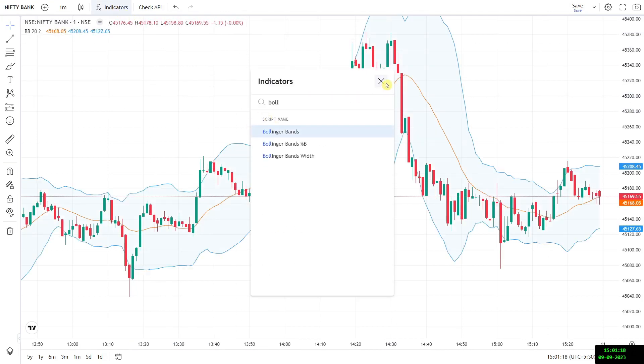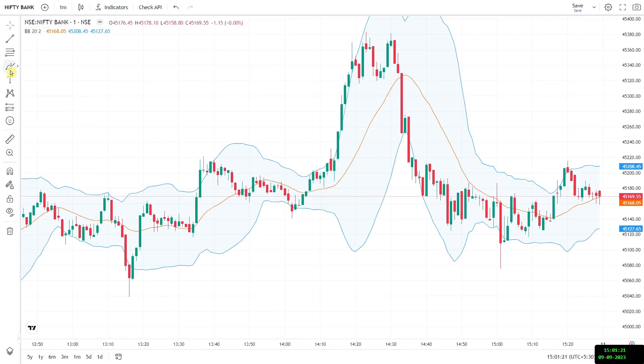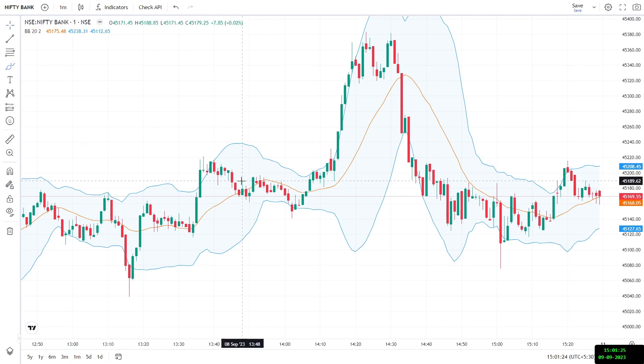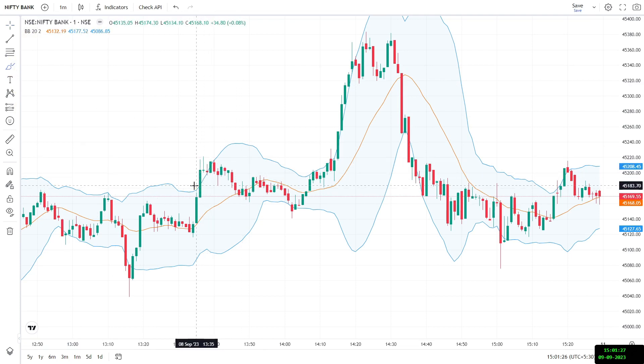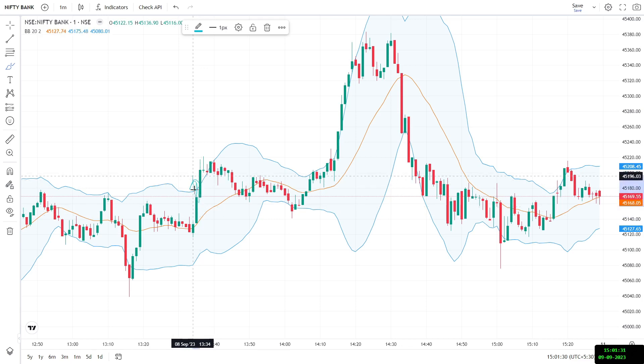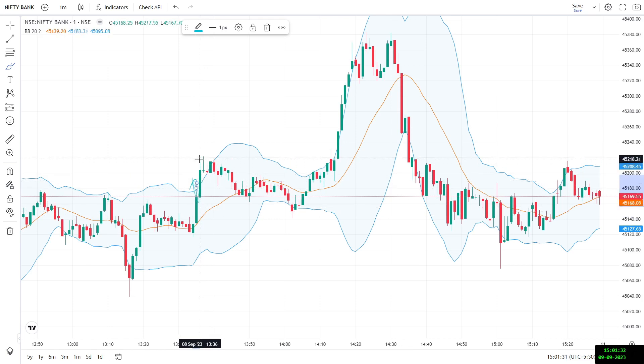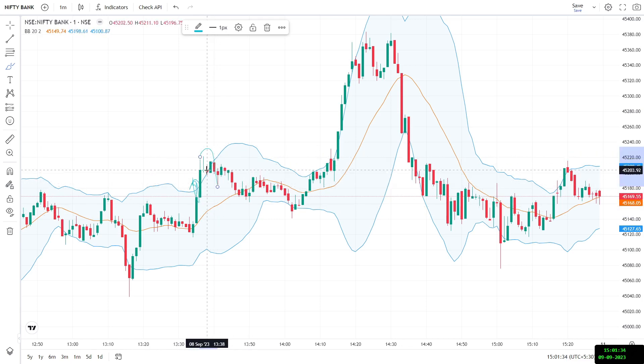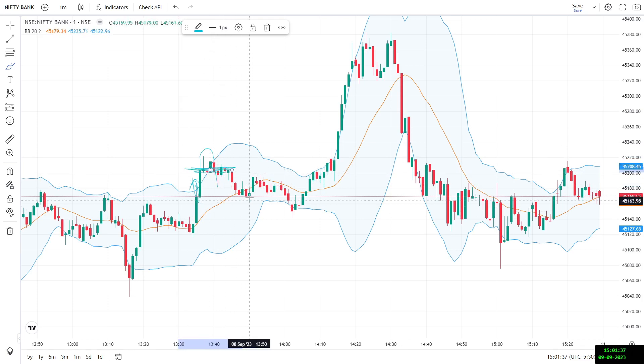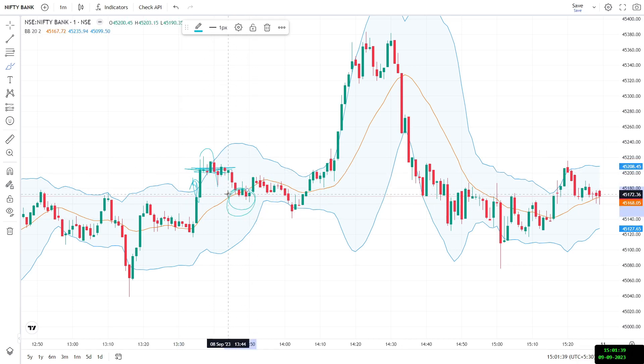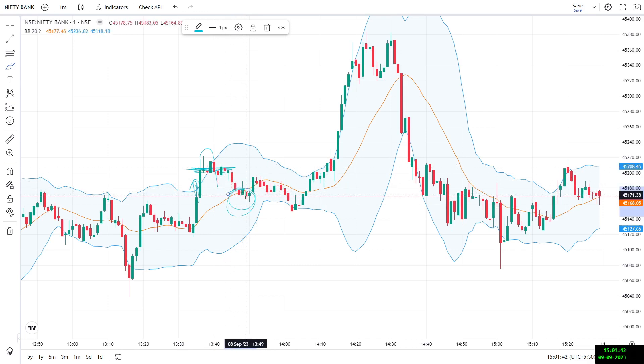So the Bollinger Bands have been added and this is already 20,2. So what we are saying is that let's say here we can see that the price first went up. So it went up here and then it came back down. This is where we are saying that we will be selling. So we will be taking a selling entry here with this as the target, the middle line. And in this case, you can see that the target is hit. So this will be my selling trade.